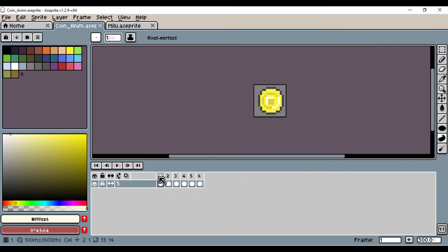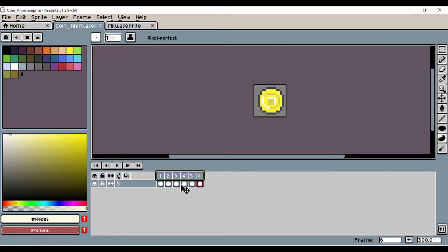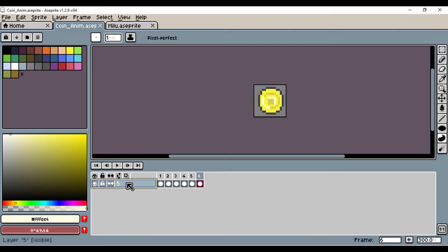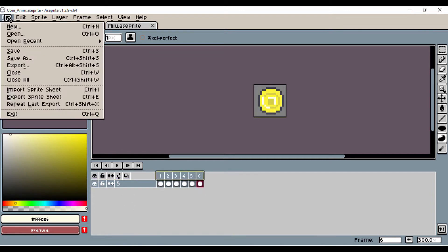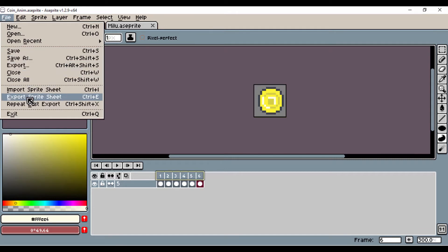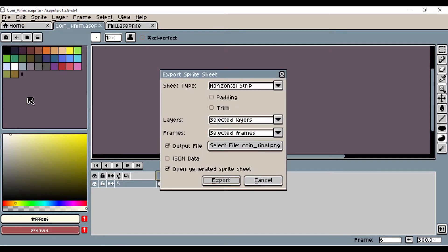I haven't done that yet, so I'll go ahead and left click and drag from frame one to frame six while I have layer five selected. I'm just going to select from frame one to frame six. Once I've done that, I'll go to File and Export Sprite Sheet.